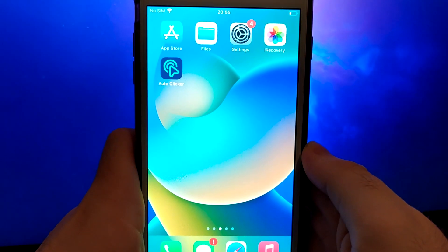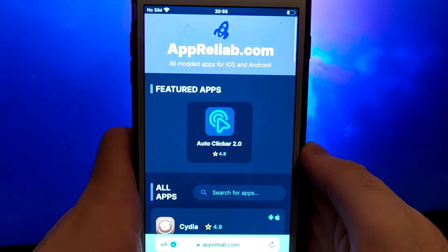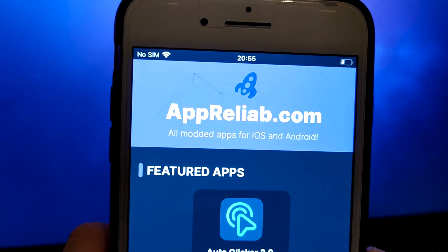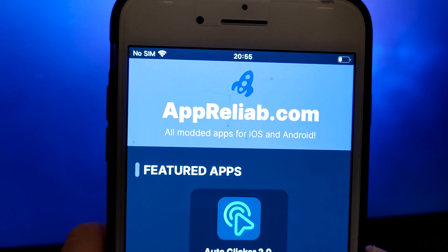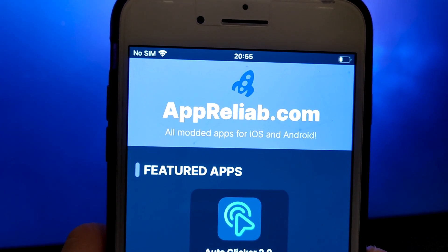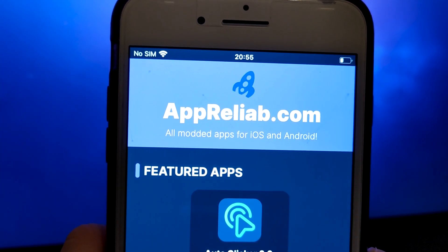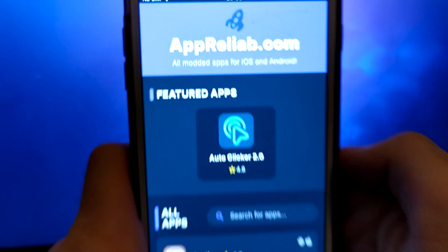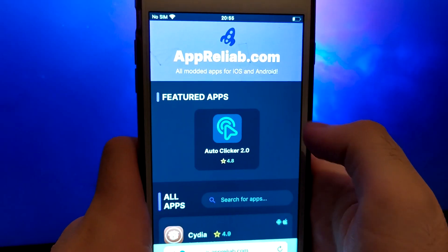Open your browser and navigate to AprilieUpdate.com, a trusted site that hosts various modded applications. Search for AutoClicker and select it from the results.